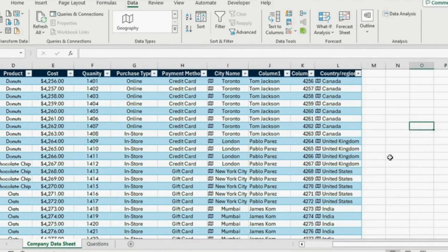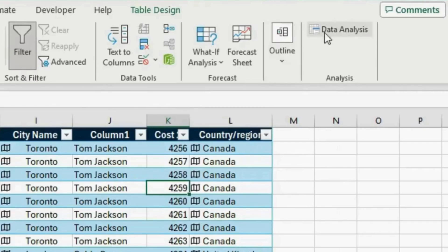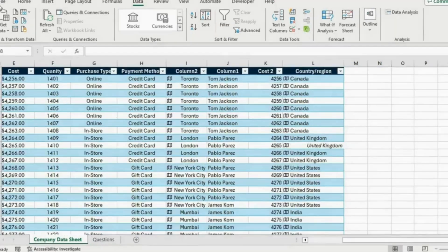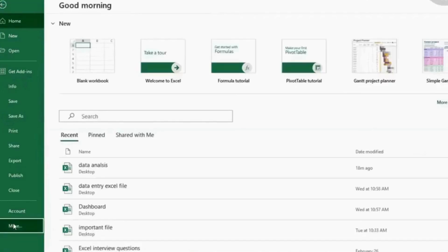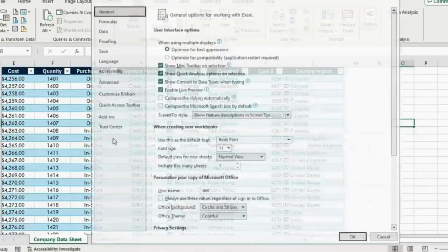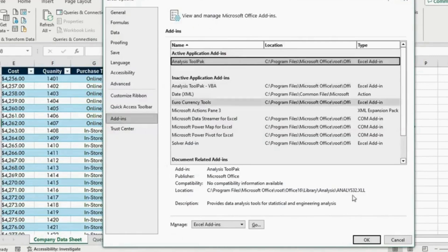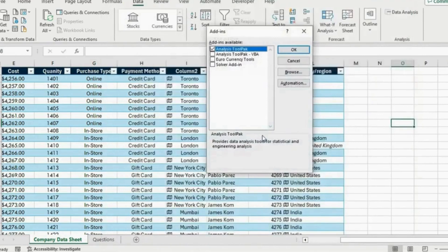I have activated that tool here. If you haven't activated it, don't worry — you can go ahead and activate it. Head over to File, go to Options at the bottom. From here go into Add-ins, click on the Analysis ToolPak and hit Go. From there, select Analysis ToolPak and hit OK. Now you will get the Data Analysis option.